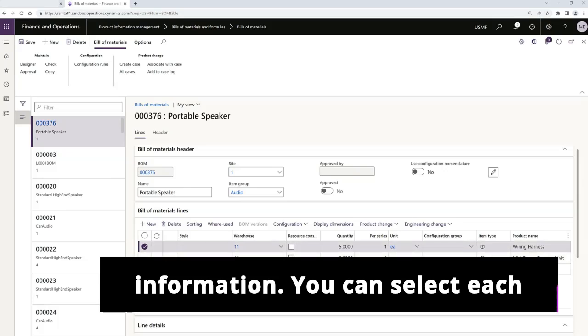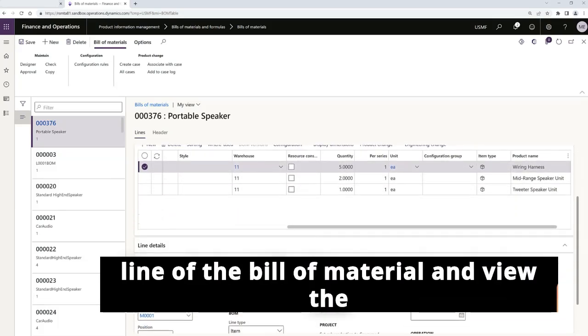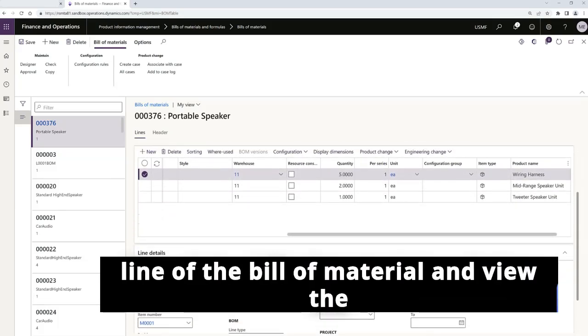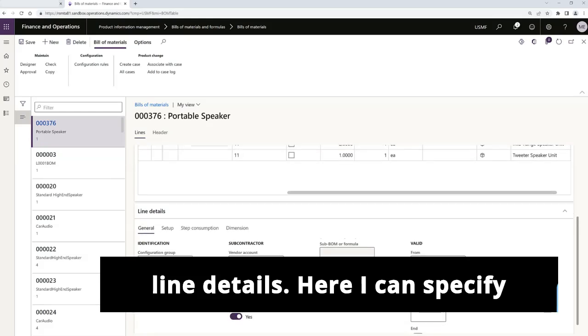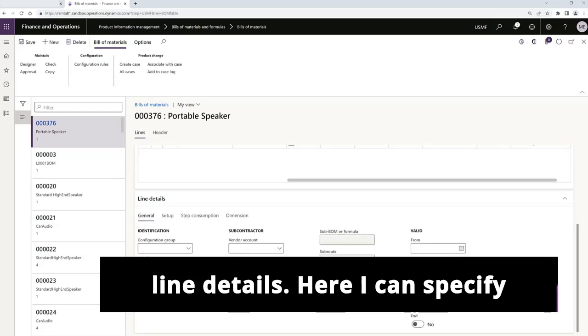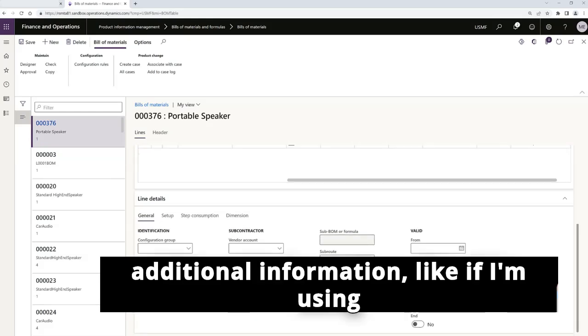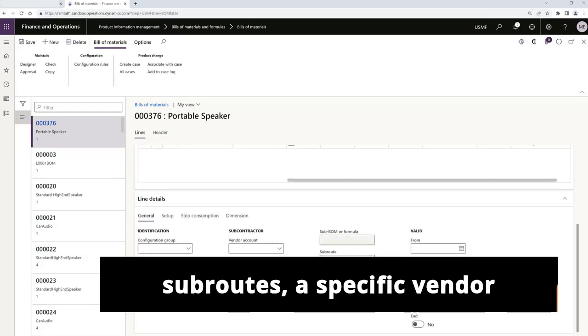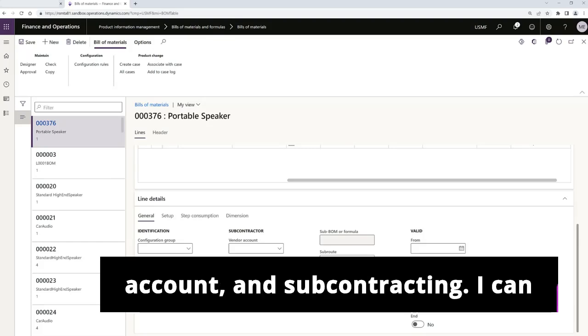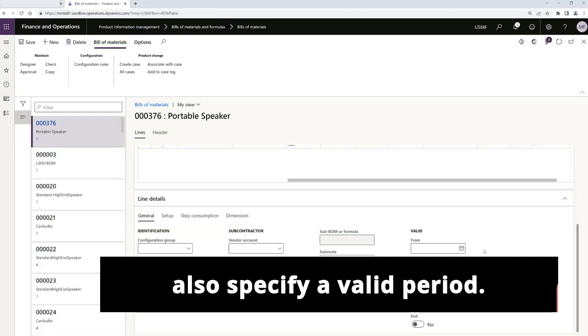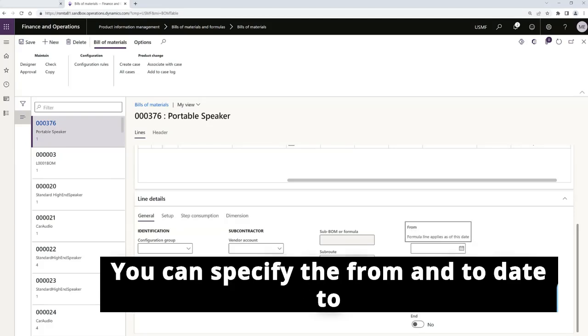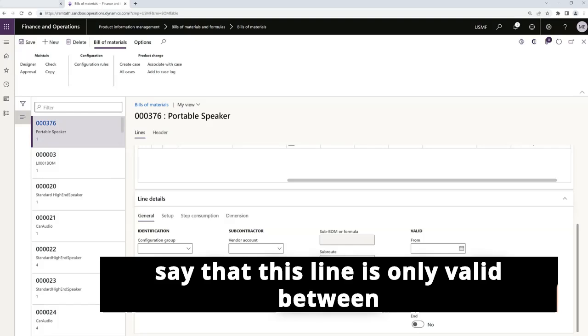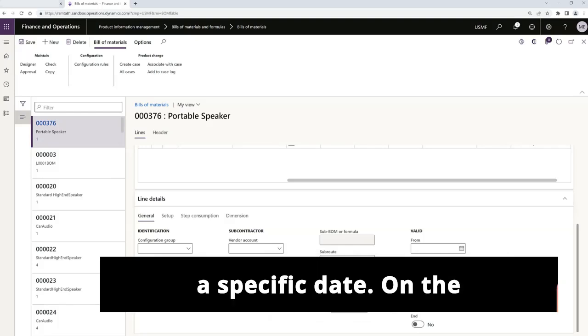You can select each line of the bill of material and view the line details. Here I can specify additional information like if I'm using sub routes, a specific vendor account, and subcontracting. I can also specify a valid period. You can specify the from and to date to say that this line is only valid between a specific date.